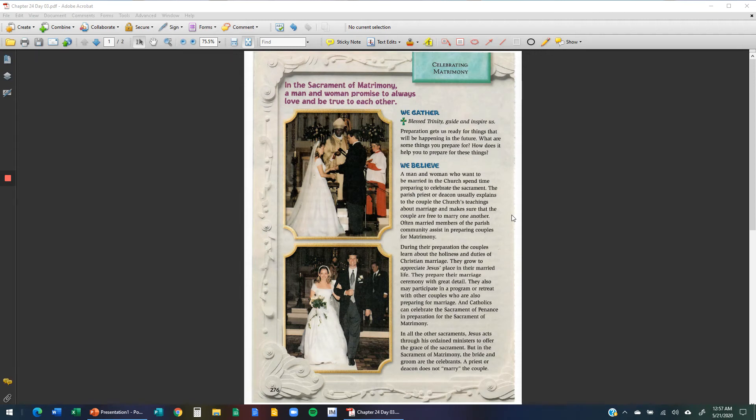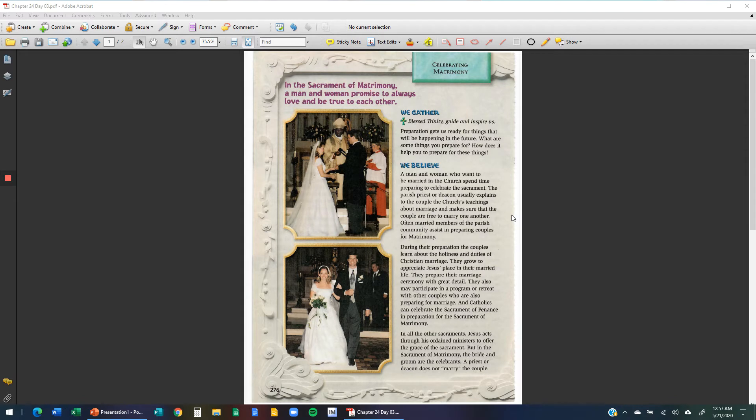Girls, we're going to continue working with chapter 24. Today is day three, and we're going to be working with the sacrament of matrimony, a man and a woman promised to always love and be true to one another.